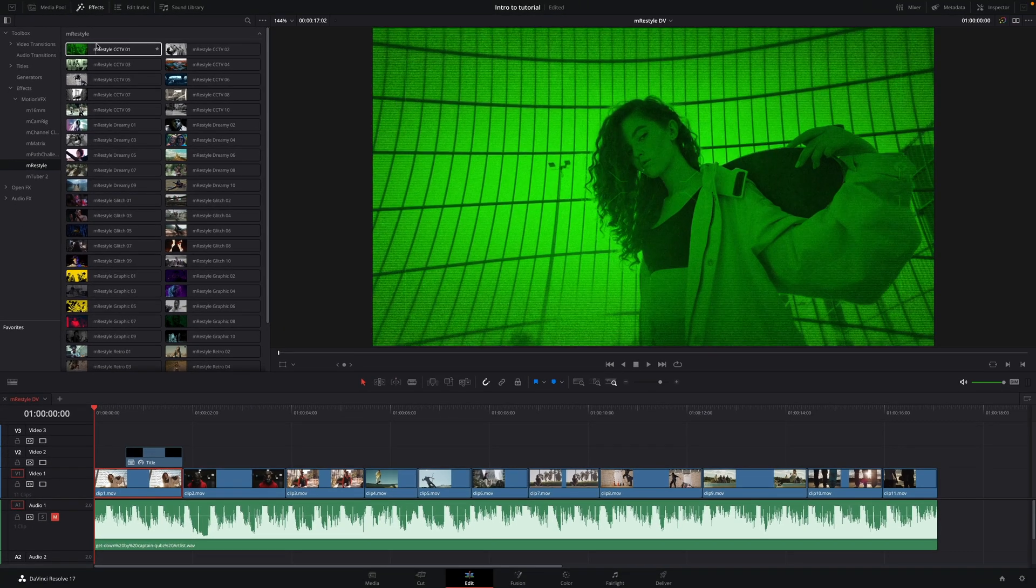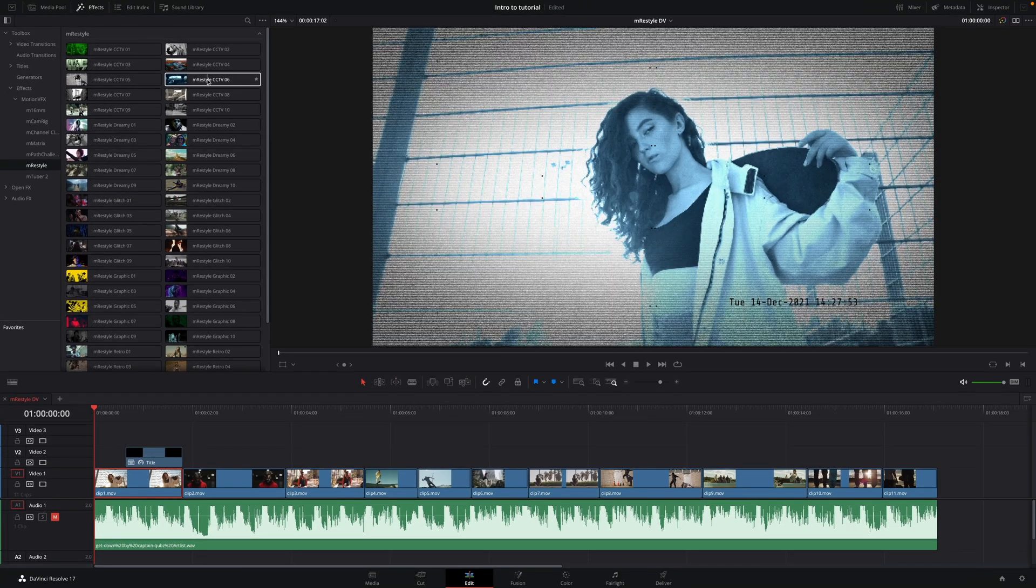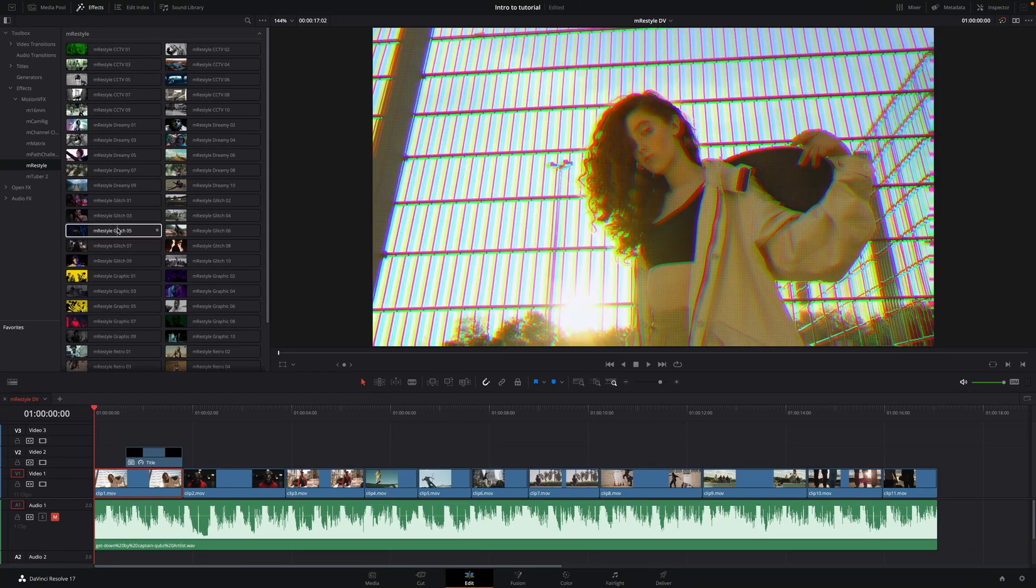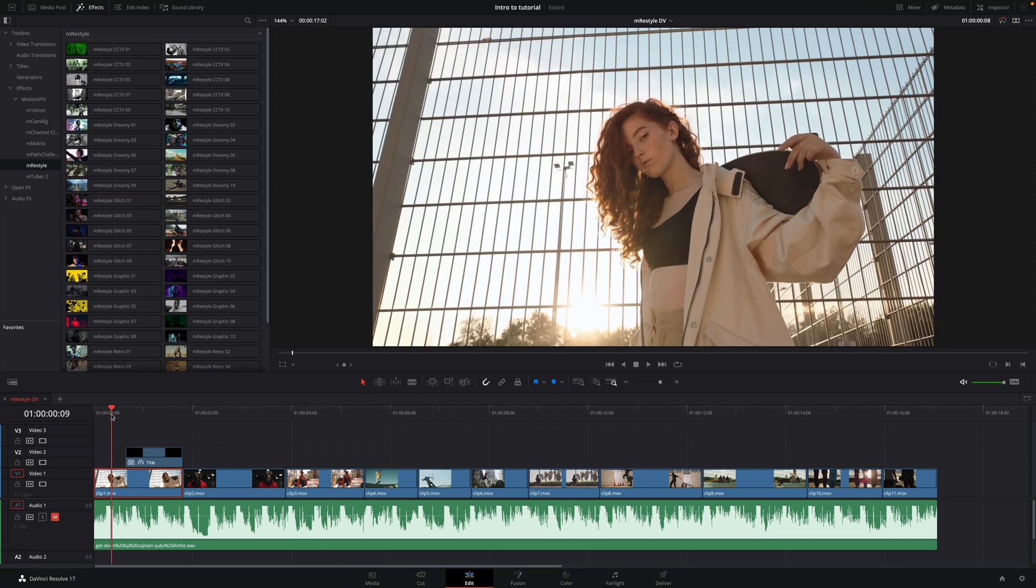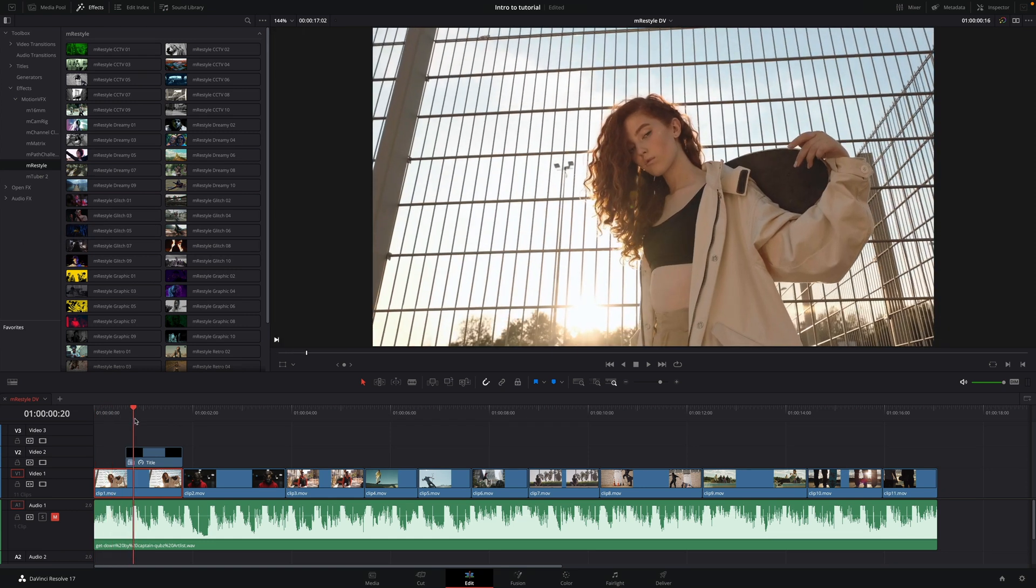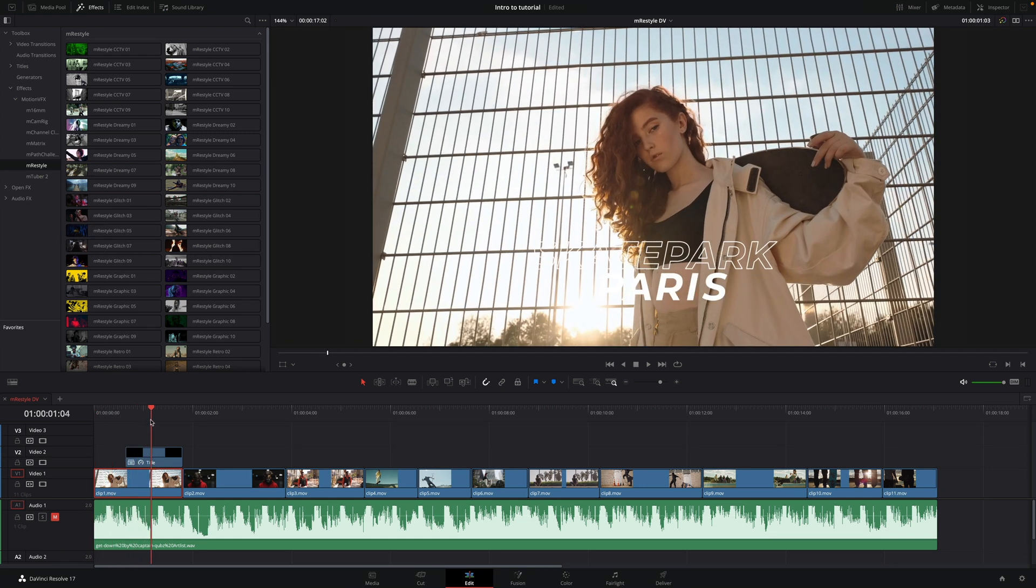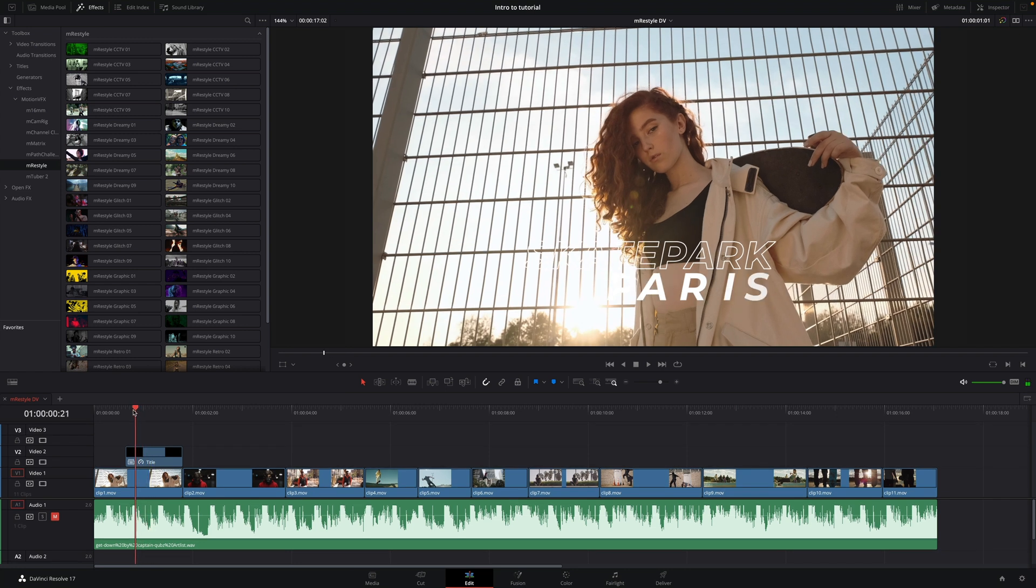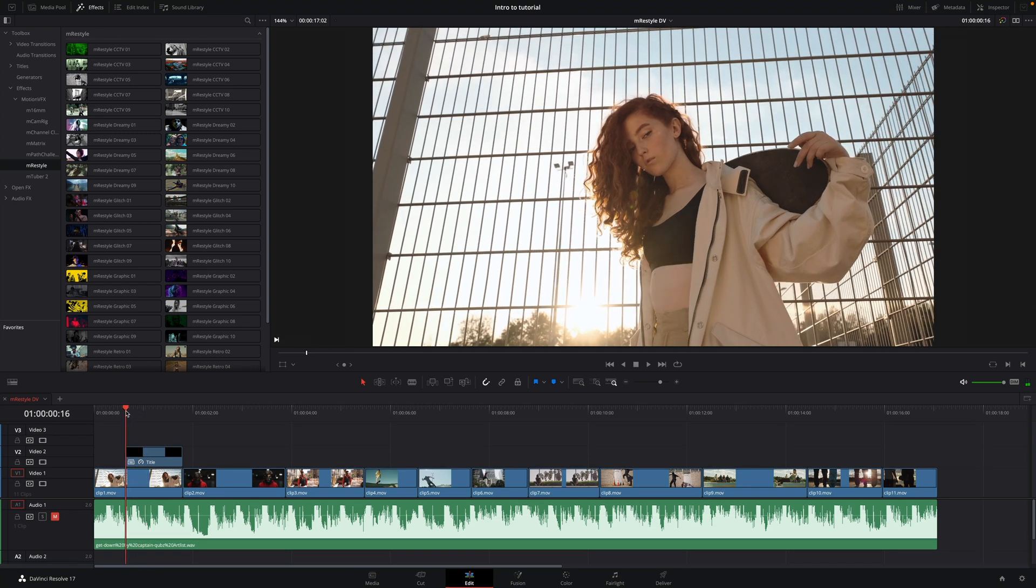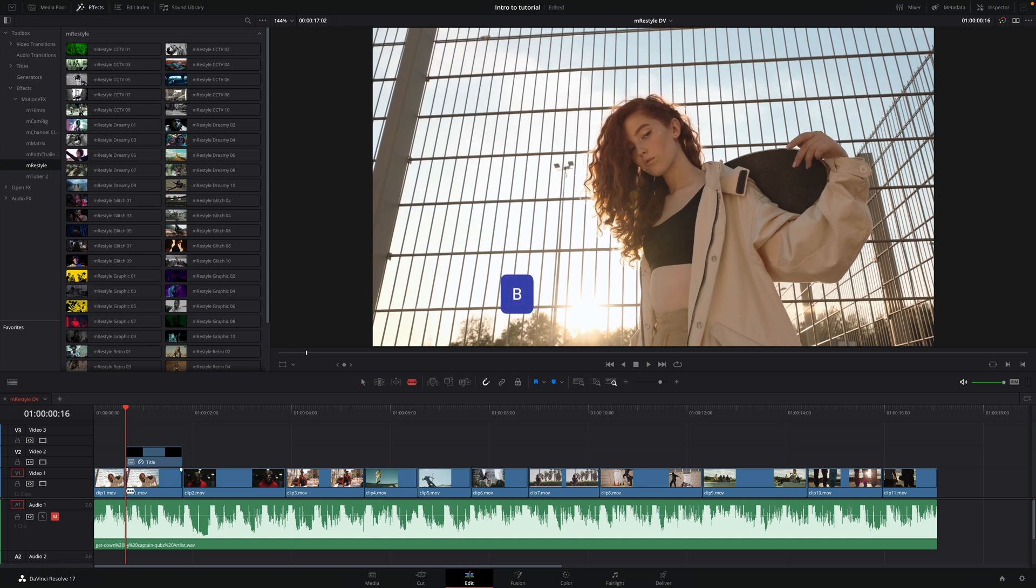By skimming the cursor over the thumbnail, you can preview the effect with your selected clip. On the first shot, I've got an animated title from the M-Title Hype pack. I would like to add a nice graphical effect to mix the title with the video background. I will press the B key to activate the Blade tool, and I will add a cut on the video clip.